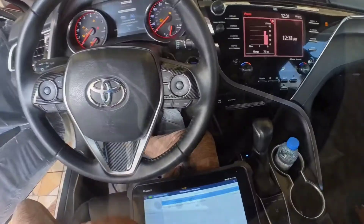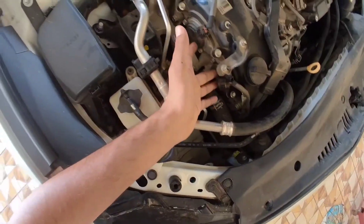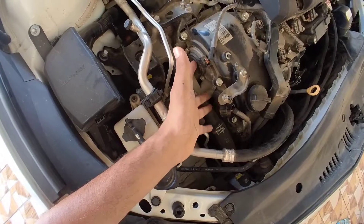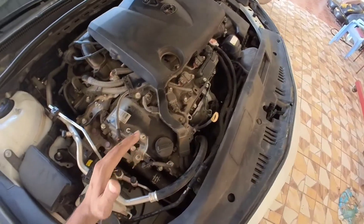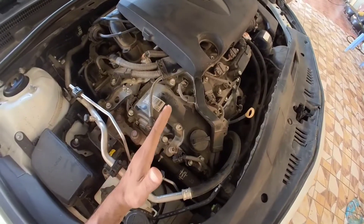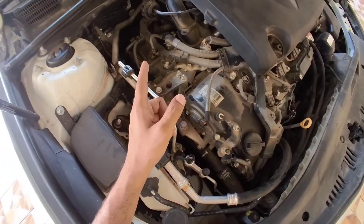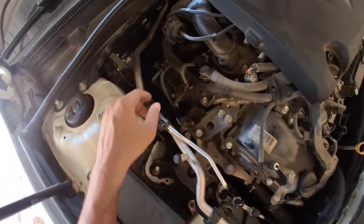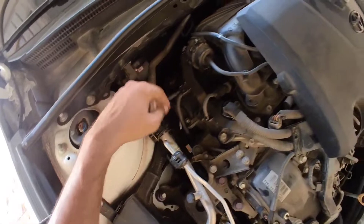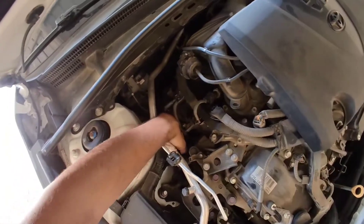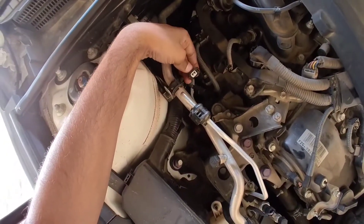These are the parts called the actuators for the cams. On every actuator, the front head is bank two and the rear head is bank one. We have an issue with bank one, actuator B, which means the exhaust side. I already removed the connector from the actuator.